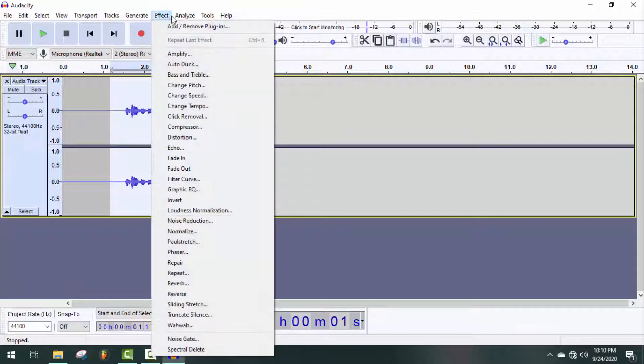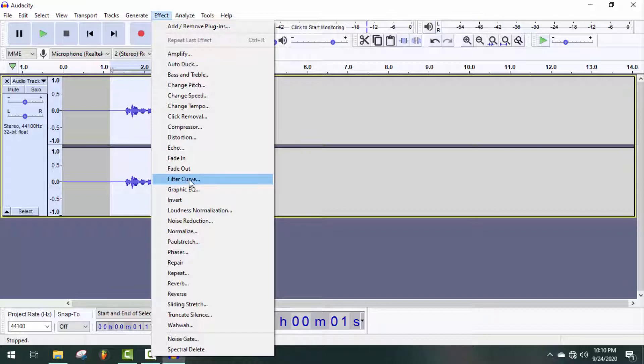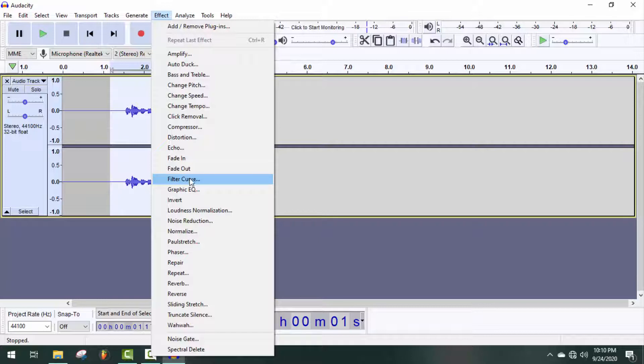Now go to the Effect menu, and the equalization tool is not found. Actually, it's been divided into two powerful tools which are very useful for mixing: Filter Curve EQ and Graphic EQ. So if you want to use the previous interface, you can use Filter Curve EQ.